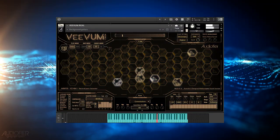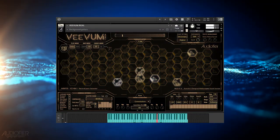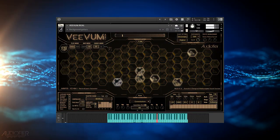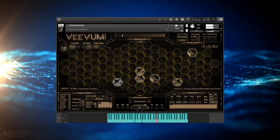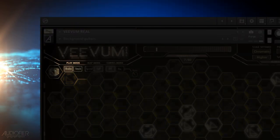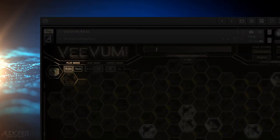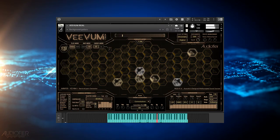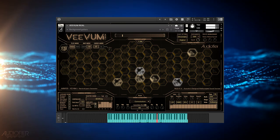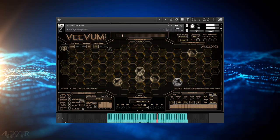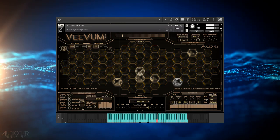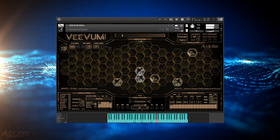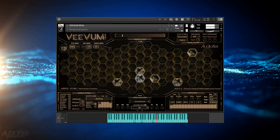Did you know that in Veevum you can set the random layers to play less randomly? When you select the random play mode, at each press of a key on your MIDI controller your sound will play, and the sound will be randomly chosen among the selected hexagons in the honeycomb.